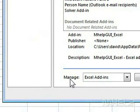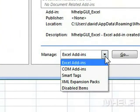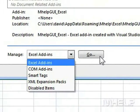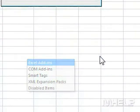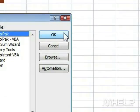Step 4: Under Manage, make sure Excel Add-ins is selected. Step 5: Click Go. A dialog box will appear.